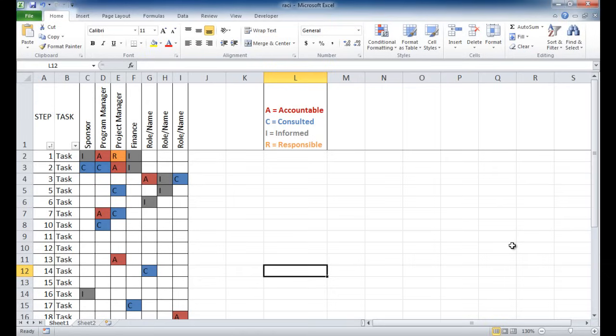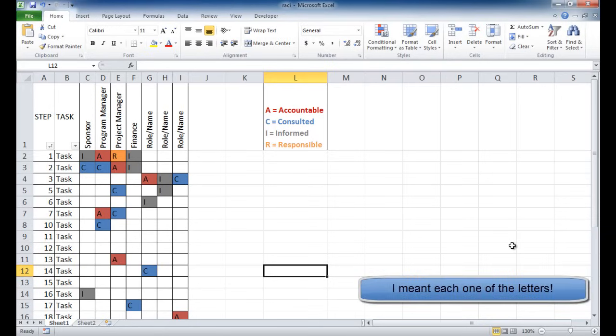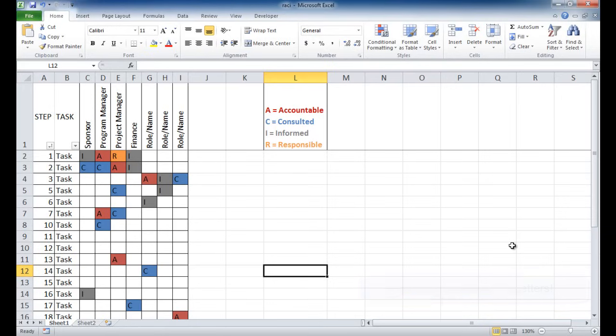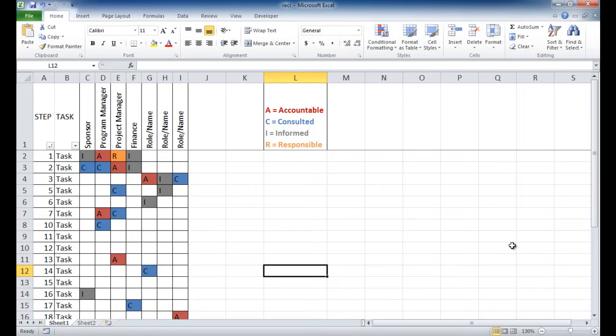Now the RACI is an acronym, and each one of the words stand for something. The R in RACI stands for responsible, who is responsible for the work or the task. The A is accountable, basically where does the buck stop? Who is the one person that is held accountable if this task is done or not done?